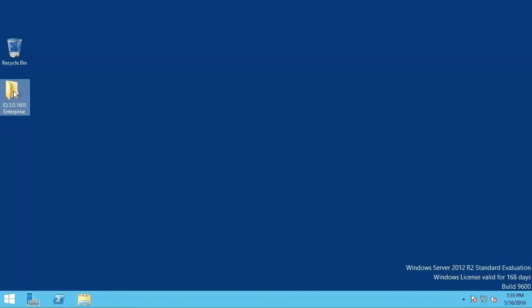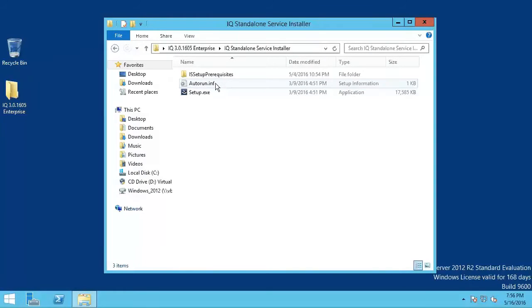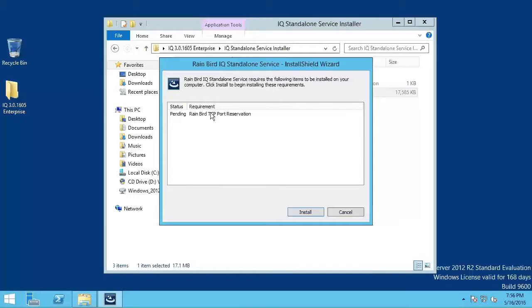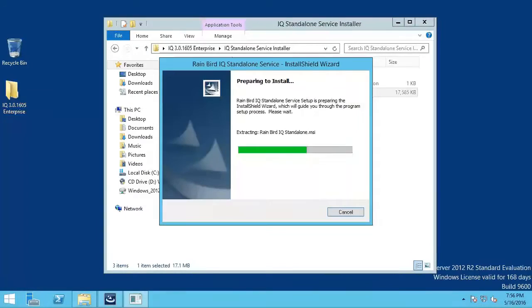To install the Standalone Service, open the IQ Standalone Service Installer folder and run the setup.exe program. If there is software required by IQ that is not on the computer, the installer will ask to install required items. Click Install to continue.